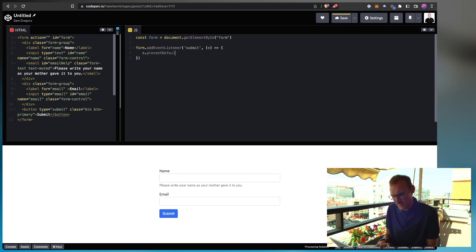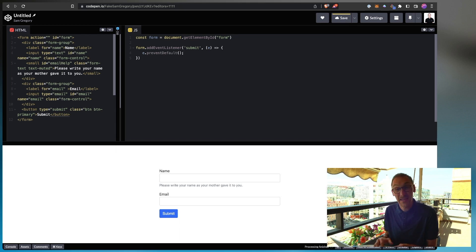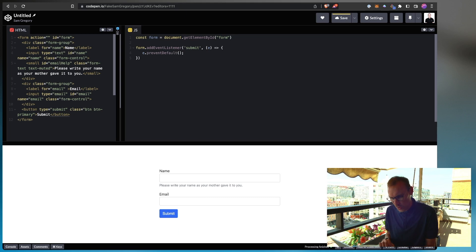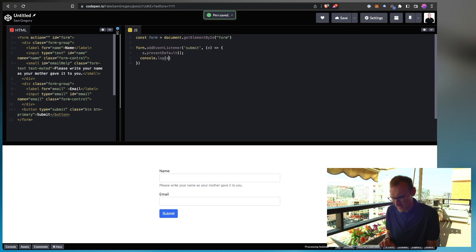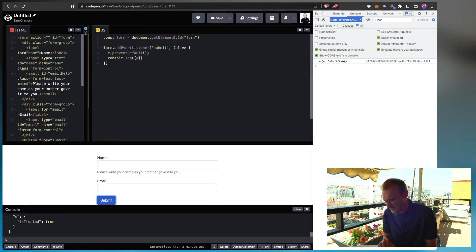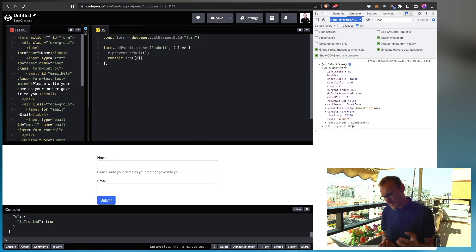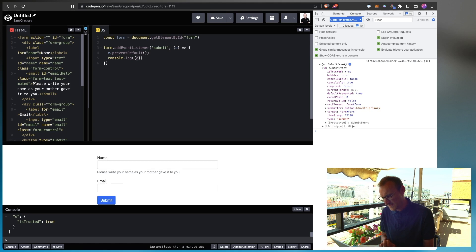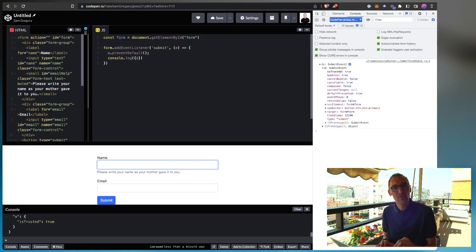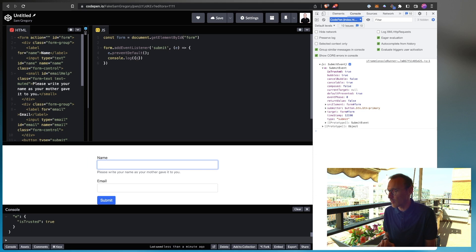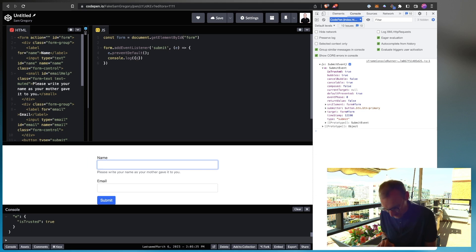Event default. This will stop the form submitting and it allows us to do whatever it is that we want to. So for console.log and we take a look at that. Hit enter. Got our submit event and we can access various different elements.